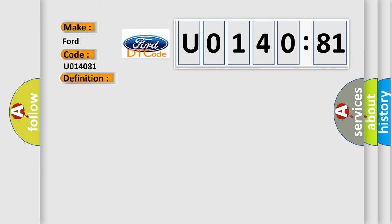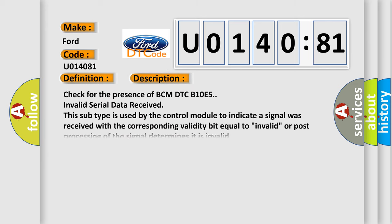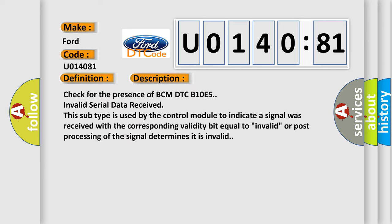And now this is a short description of this DTC code. Check for the presence of BCM DTC B10E5 Invalid Serial Data Received. This subtype is used by the control module to indicate a signal was received with the corresponding validity bit equal to invalid, or post-processing of the signal determines it is invalid.